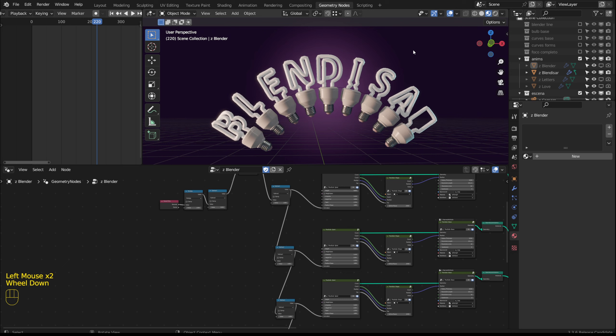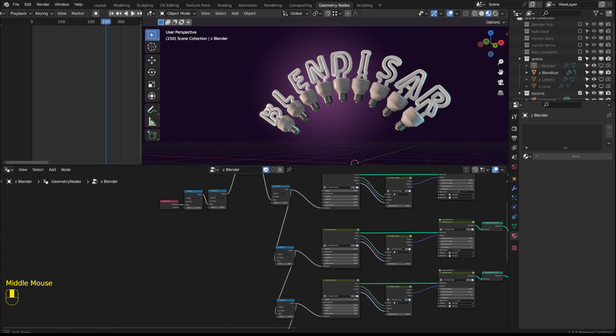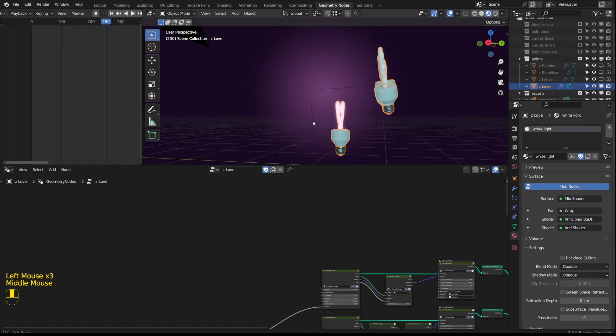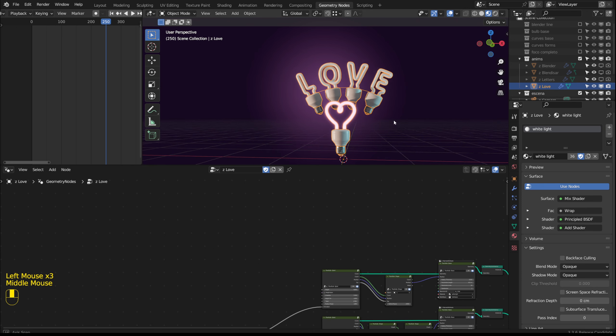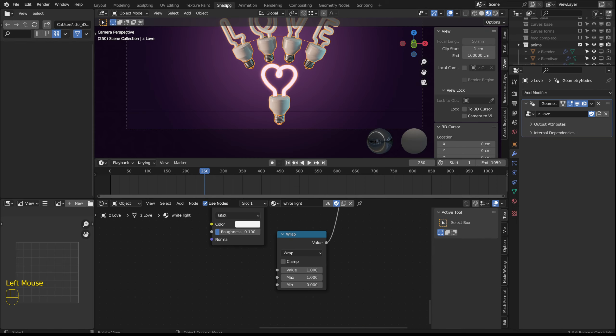This other example is with the channel name blendisar. And this example is with the word love. But unlike what I showed before, here each letter and the heart are separate and have a different color.